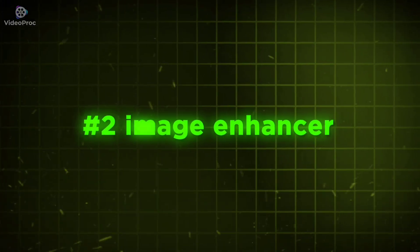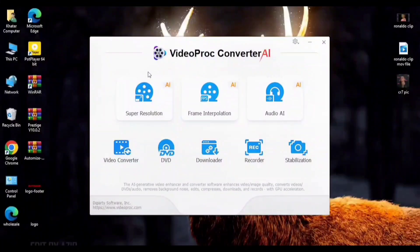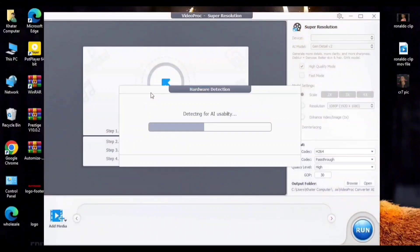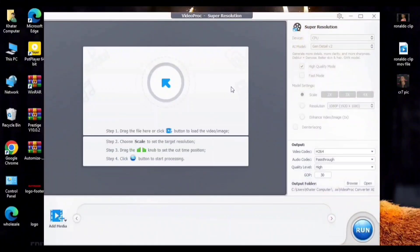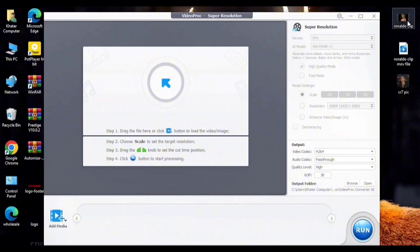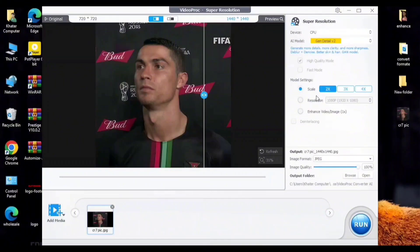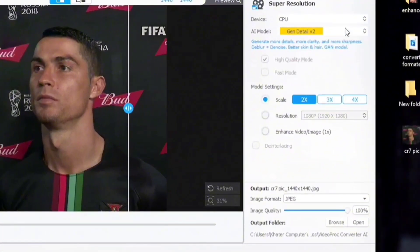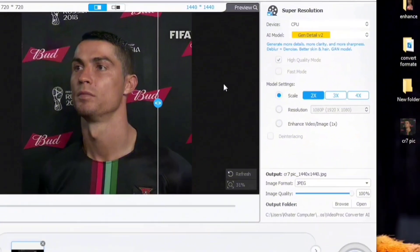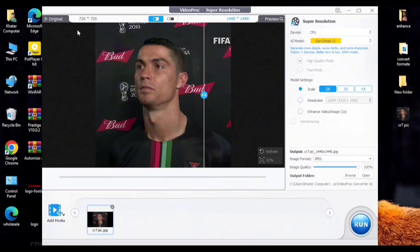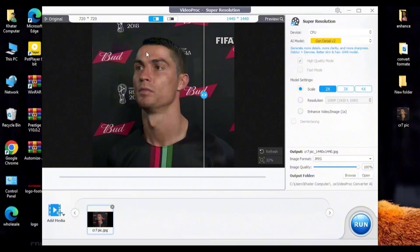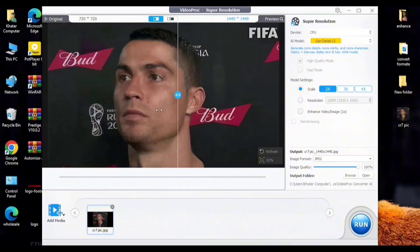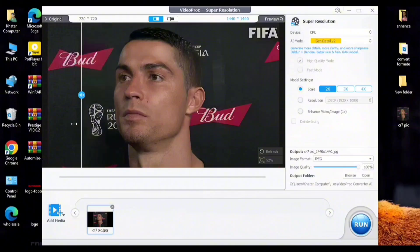Number 2: Image Enhancer. Click on Super Resolution. Import your image. Just copy. If you want better quality, you can upgrade to 2x, 3x, 4x. Now you can see the result.